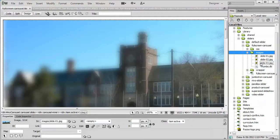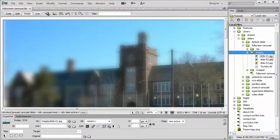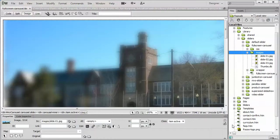For example, if you wanted to replace the first image in the series, you would simply rename your image as slide-01.jpg, drop it into the images folder, it would overwrite the existing image, and that's all the work you would have to do.